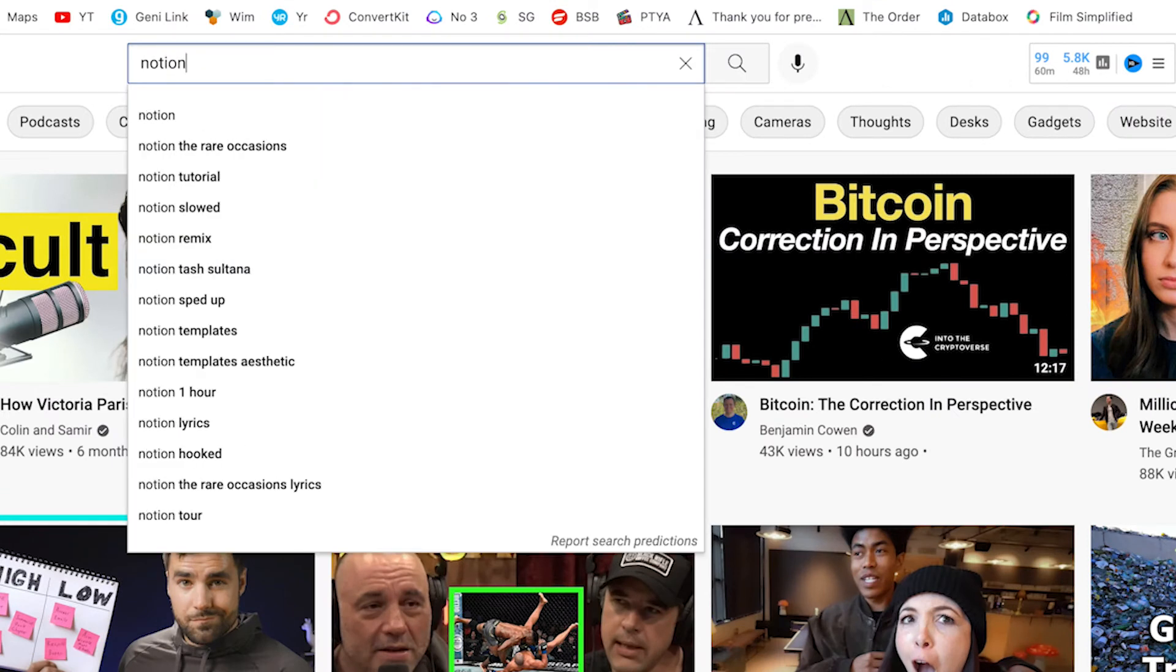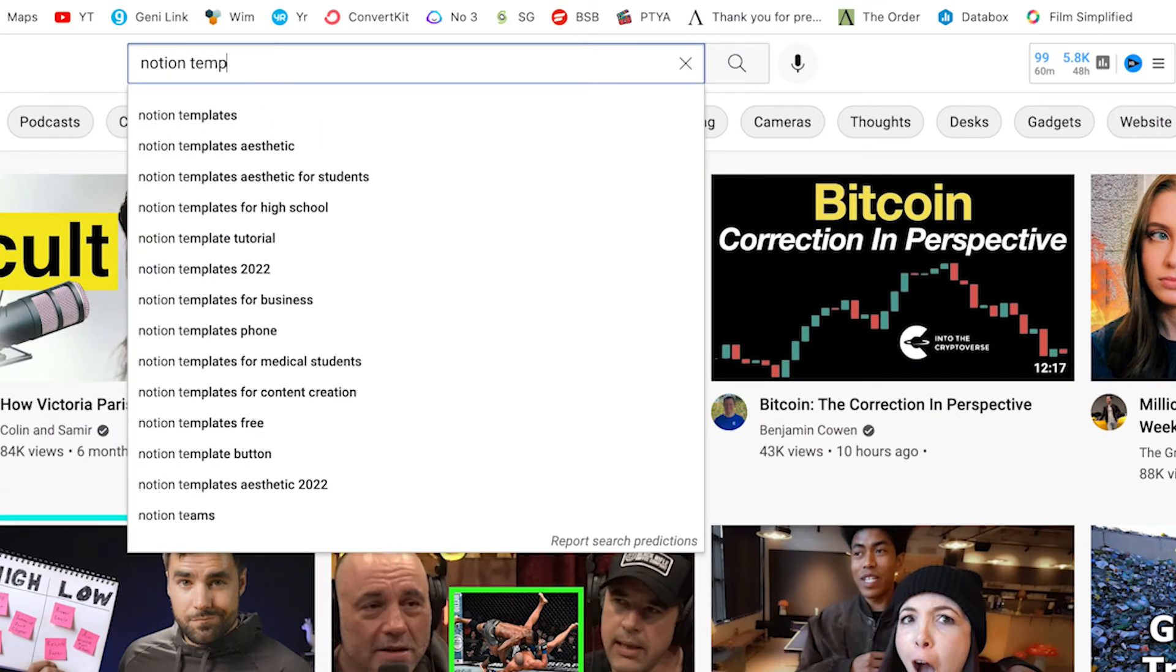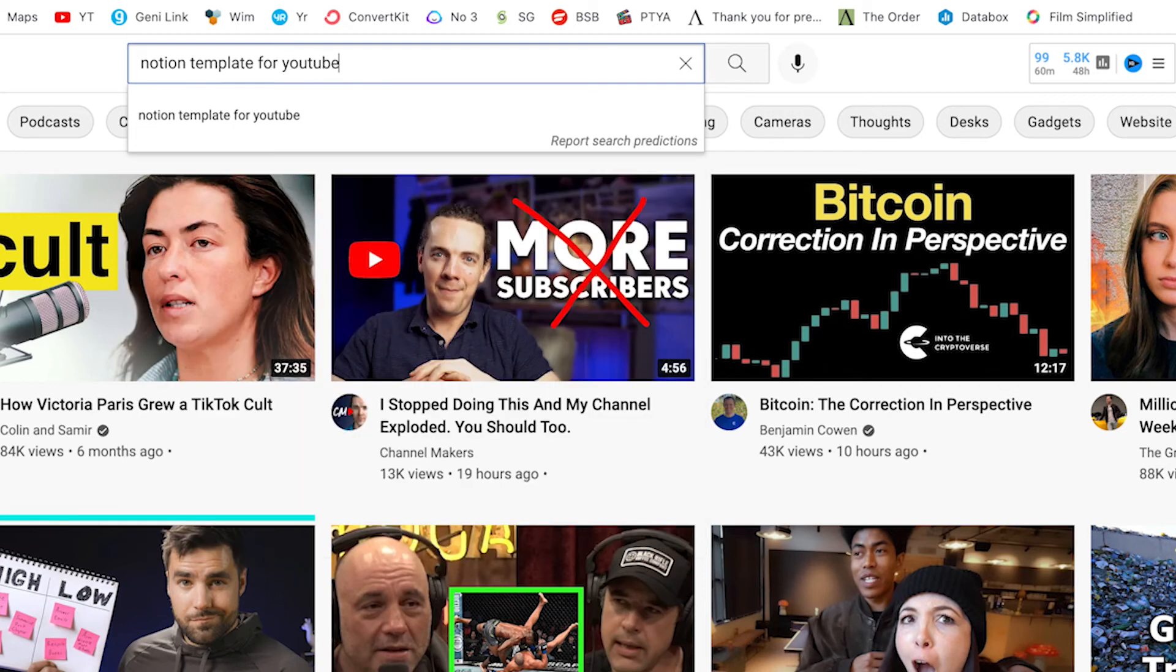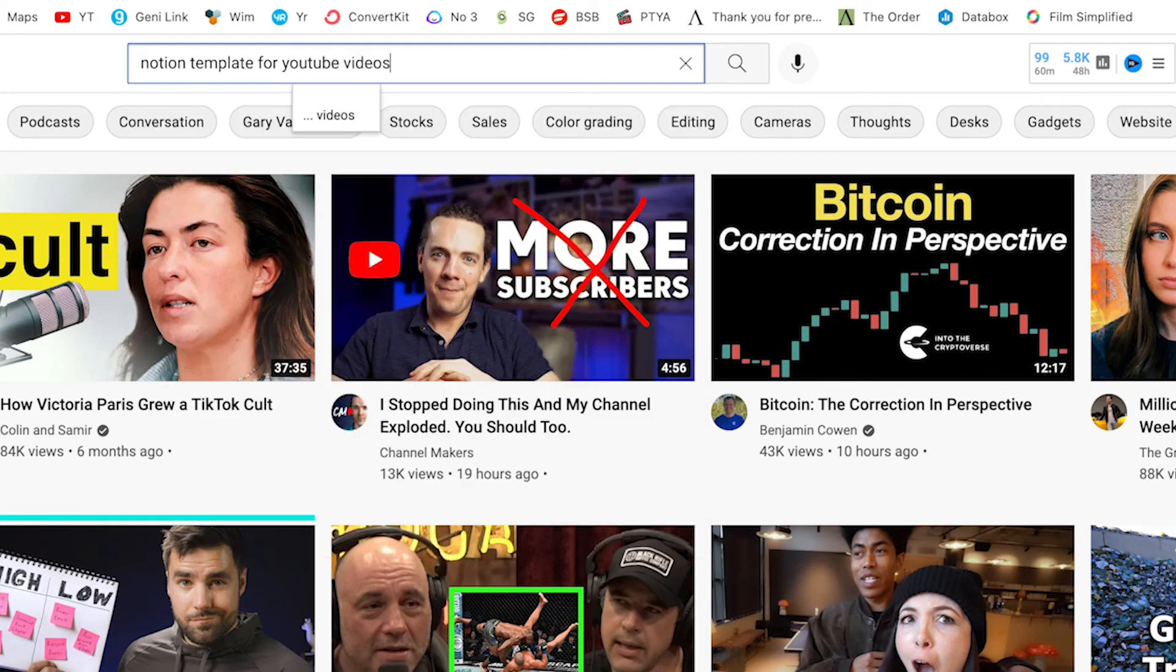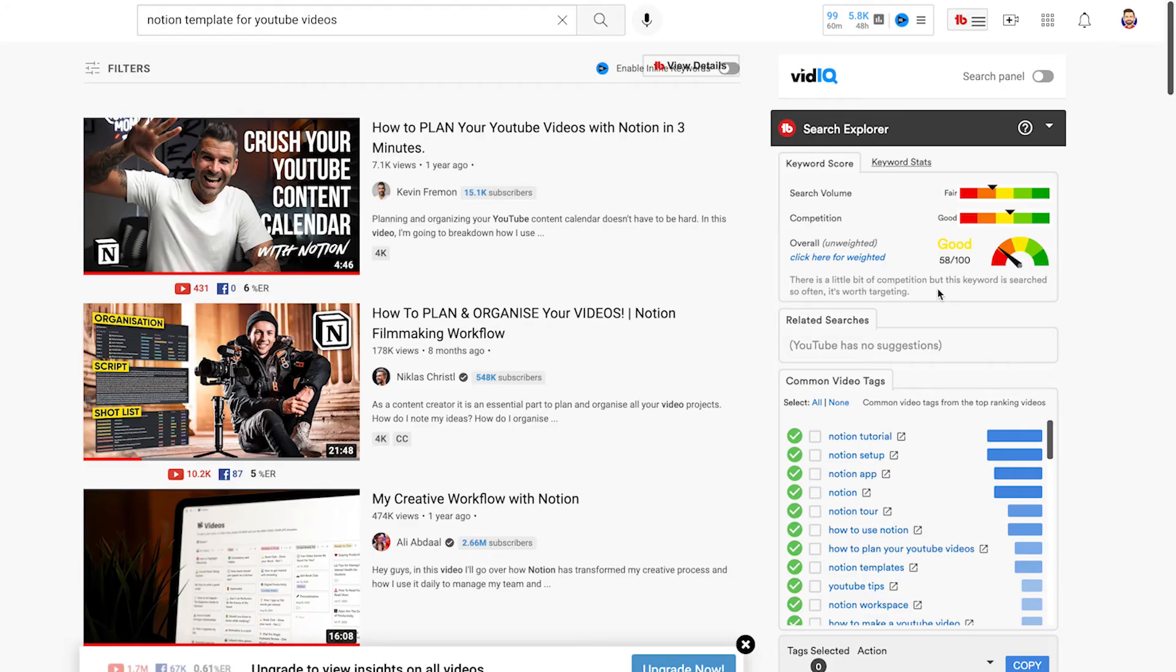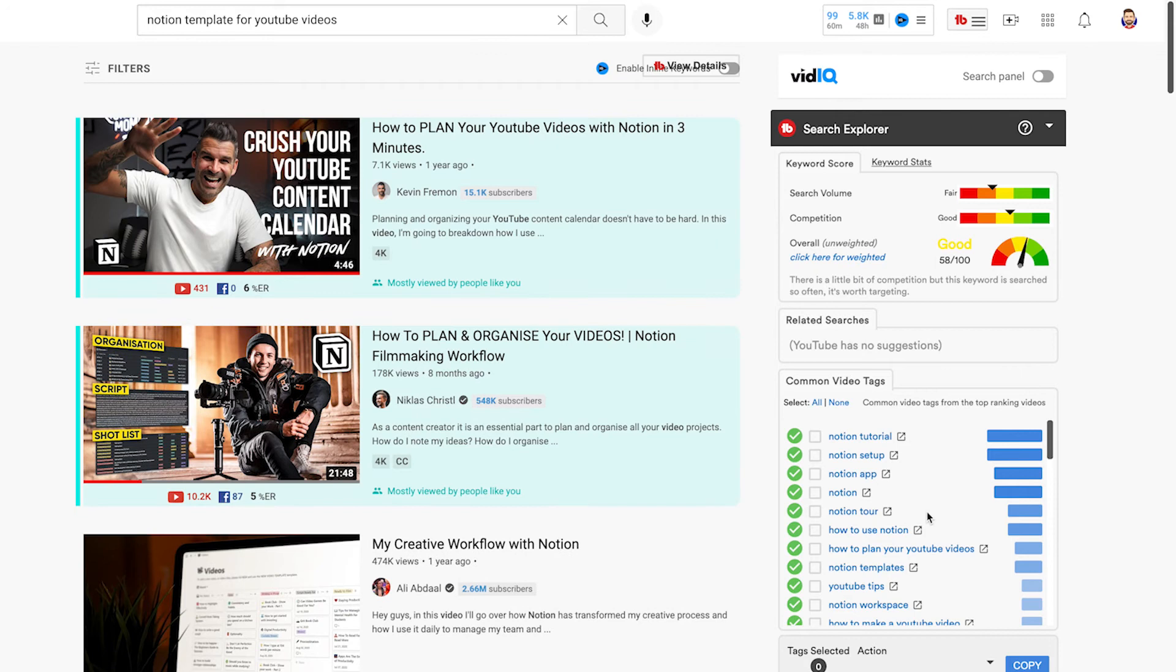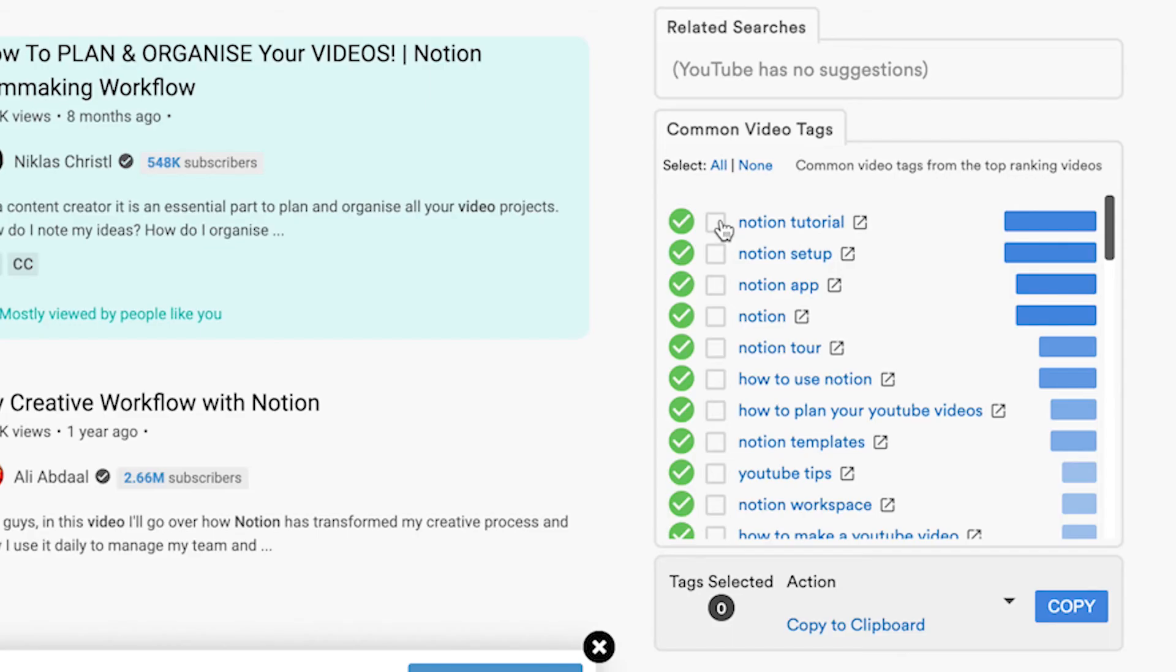So let's look at the tags we're going to use for this video that you're currently looking at so we're going to type in a topic or the idea that we are looking for and then what TubeBuddy is going to do is give us the common video tags that are used down the right hand side so what we're going to do is choose the tags that we want to add. How to plan your YouTube videos.